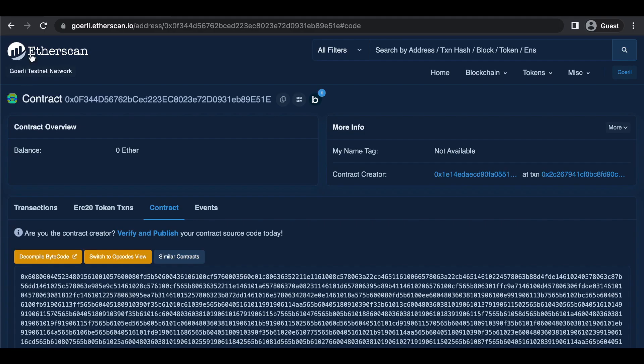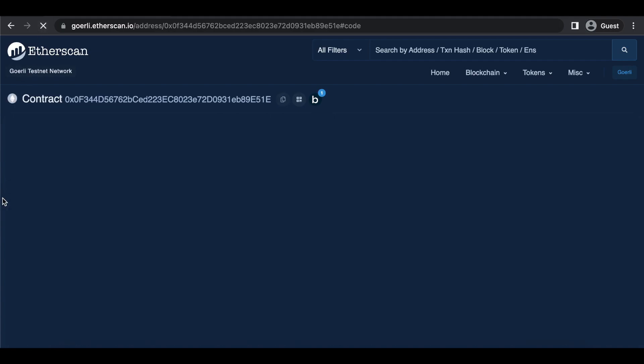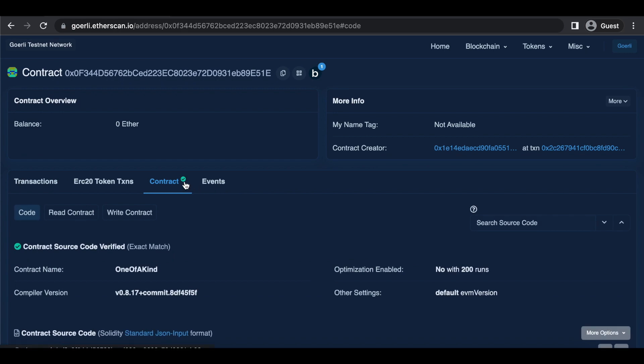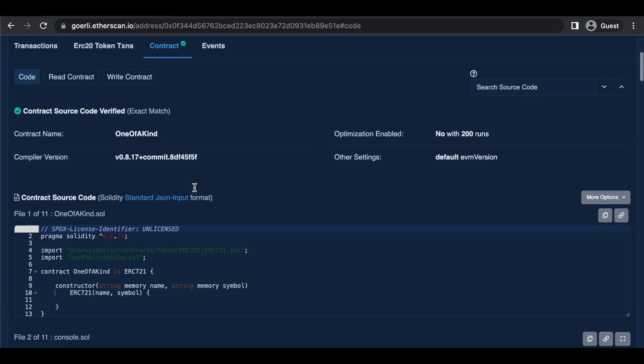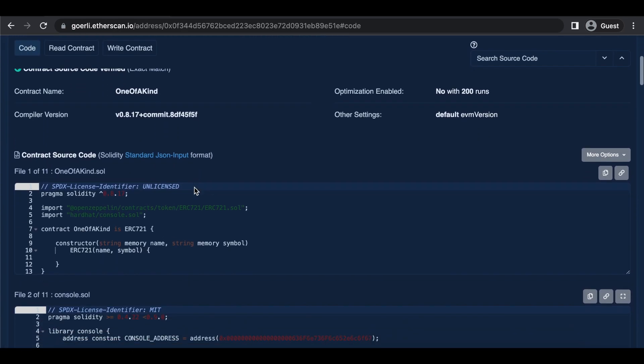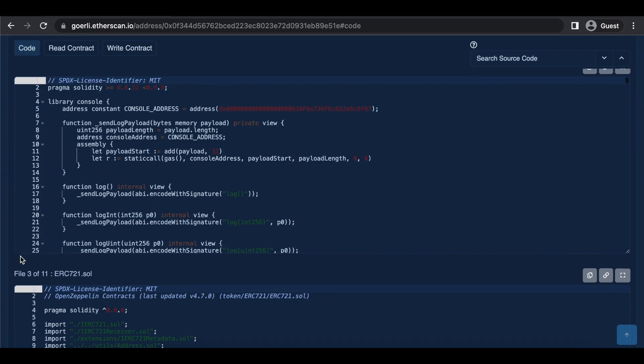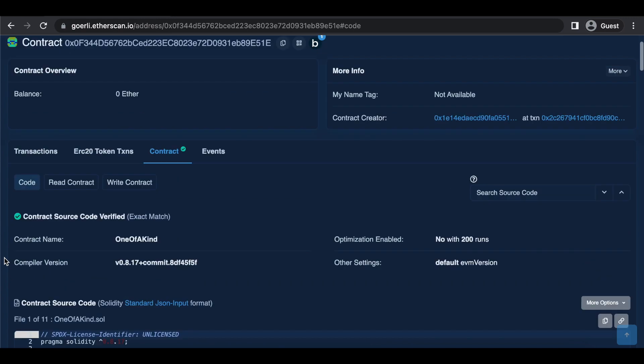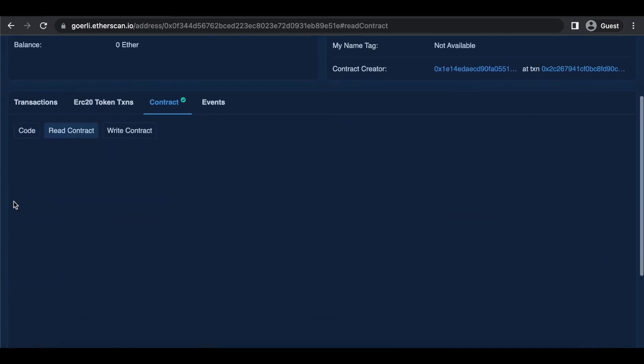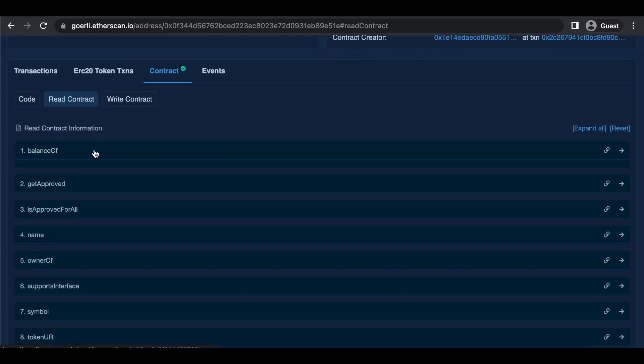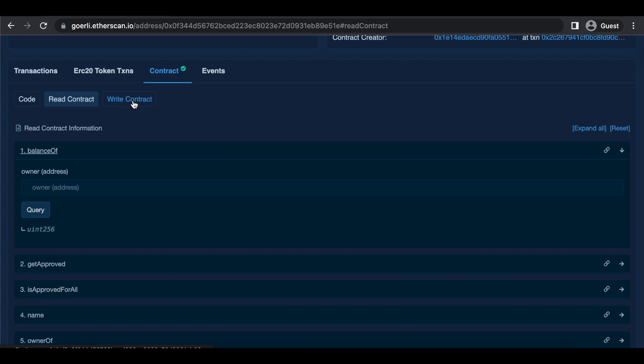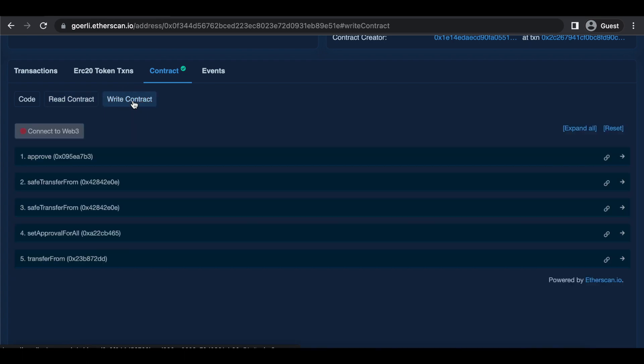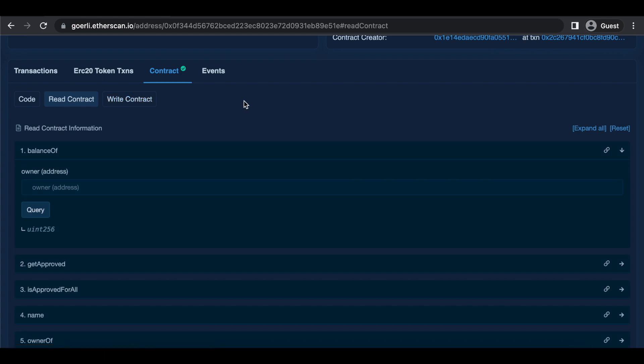And there it is. Hardhat successfully verified our NFT token. So now we can open up Etherscan again and refresh the page to actually interact with our NFT. Here is the verified source code. And now we have the ability to read and write to our smart contract.